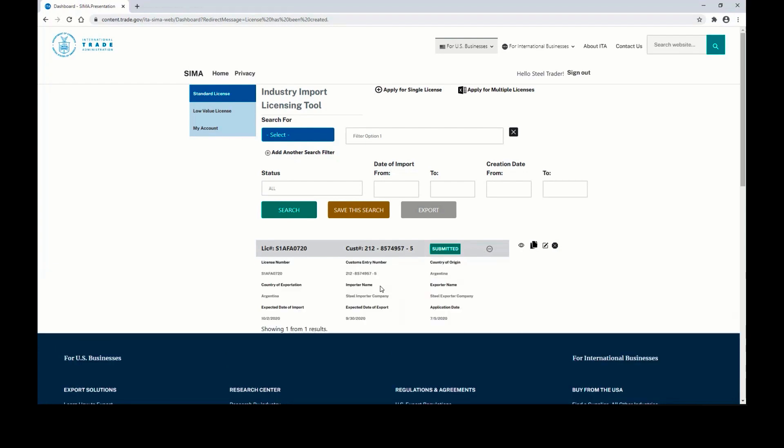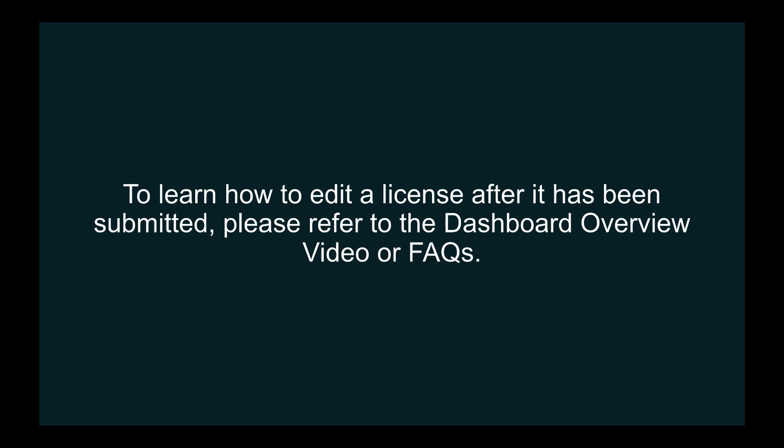You can click the plus sign to see some of the information that you entered. To learn how to edit a license after it has been submitted, please refer to the Dashboard Overview video or our FAQs.